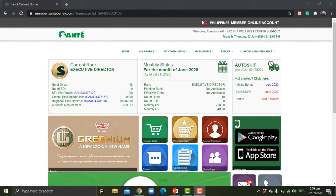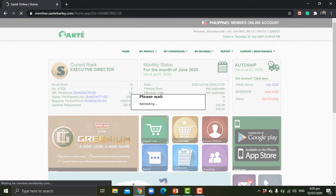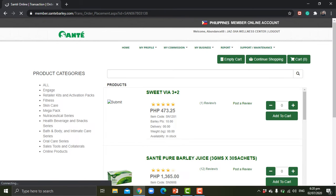We will go to the regular cart so we can see the Sante products that we have.